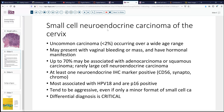Small cell neuroendocrine carcinoma of the cervix is relatively uncommon, less than 2% of cervical cancers, but it does occur over a wide age range from relatively younger patients into the 50s and 60s. Not infrequently, it presents with a mass and may have some hormonal manifestations — sometimes ACTH, and sometimes other paraneoplastic type syndromes can be associated.